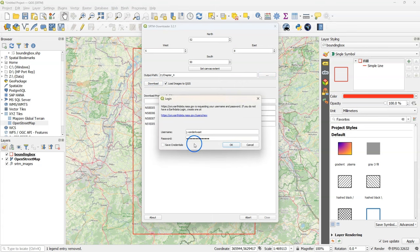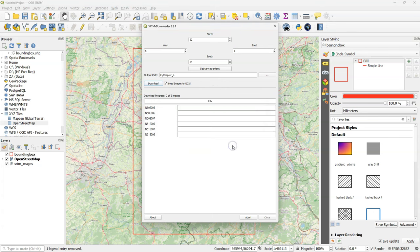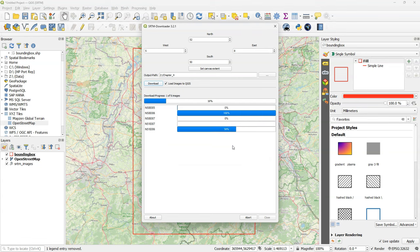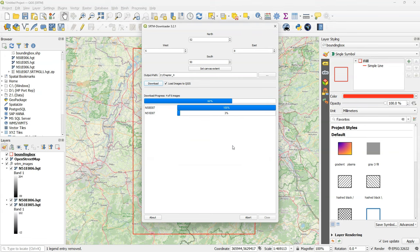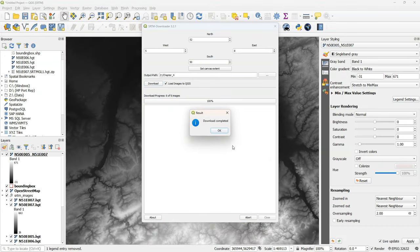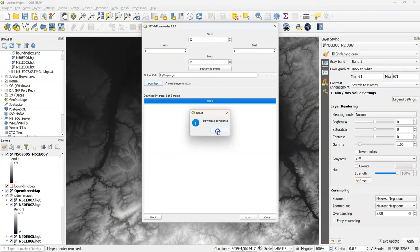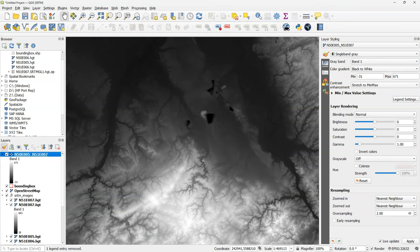In the pop-up you need to set your username and password or create a new account by using the link. After you have successfully logged in it will download the SRTM tiles. In this case six images. When the download is completed click OK and close.